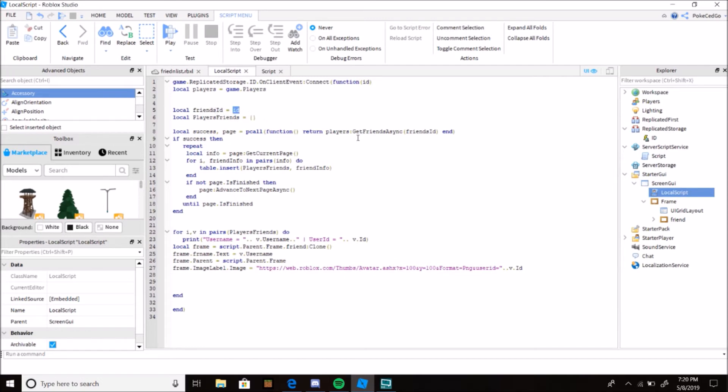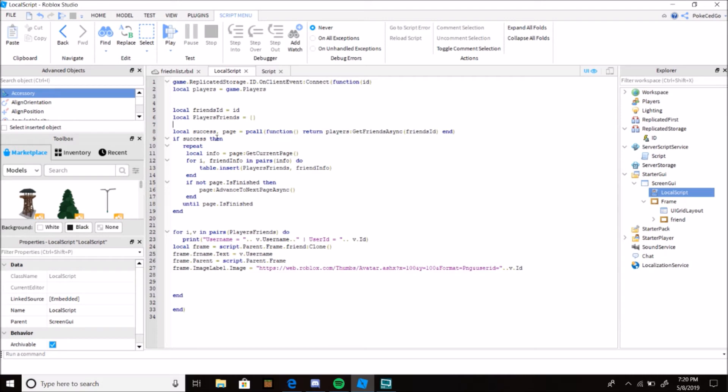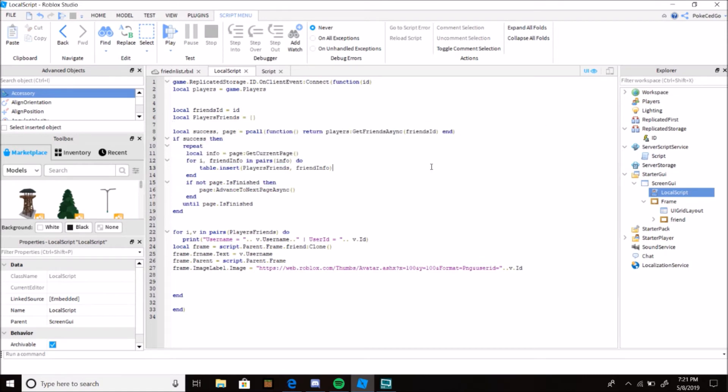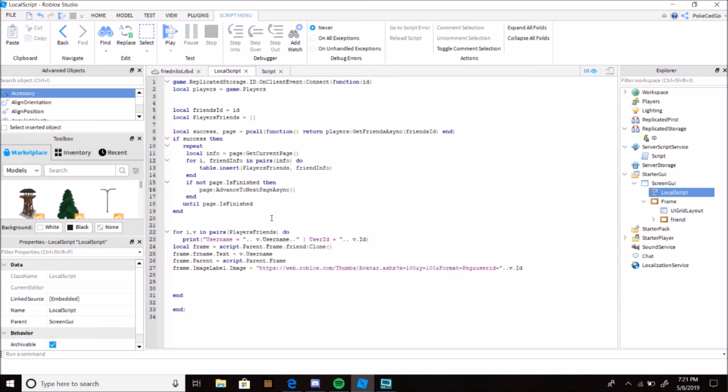Then I call the ID. Remember, in here I fire ID which is that. So I fire that data and I call it here in the OnClientEvent. So right now the ID is local friends ID equals the ID of the player that joined. Friends, so this is the table. It's gonna list all the friends that you have or I have. Local success, page, pcall function, return players:GetFriendsAsync friends ID.